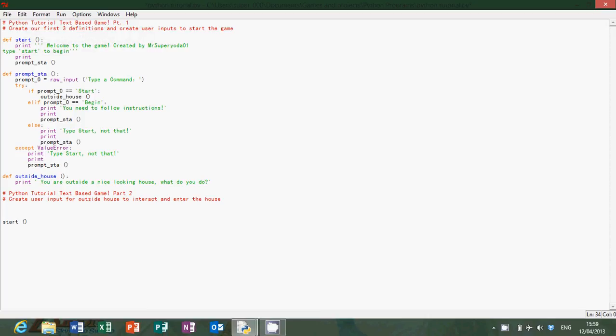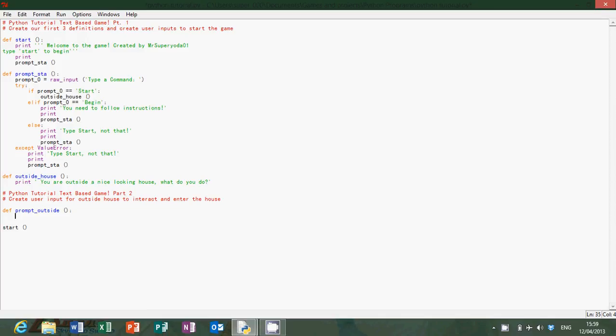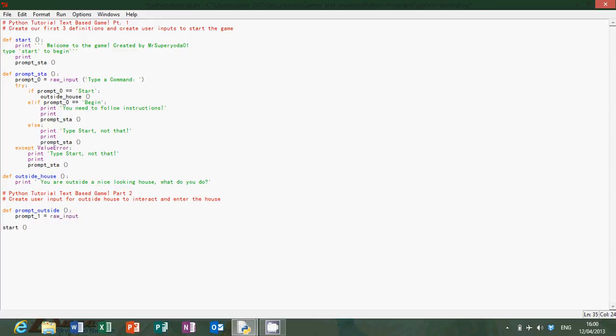So to start off we're going to define prompt outside. Once again it's going to be a bit like prompt start, so it's going to be prompt one this time because we can't use prompt zero as we've already used it. Raw input type A.